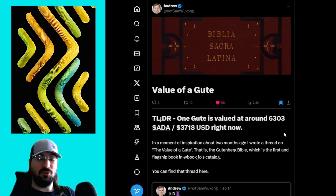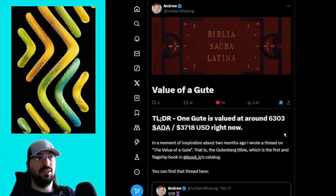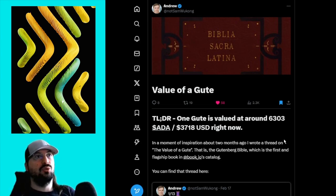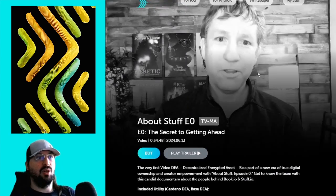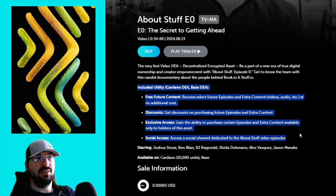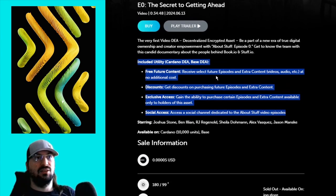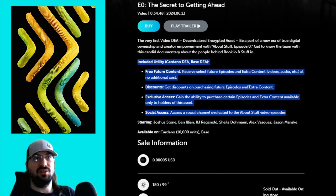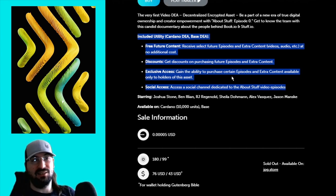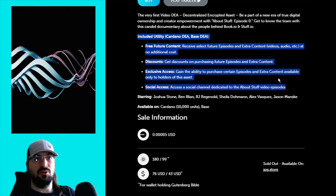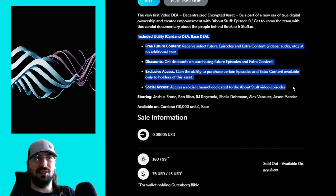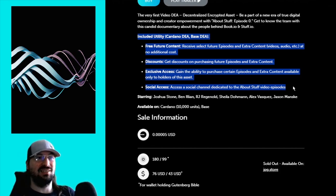And people have similar expectations with the stuff.io, the about stuff asset. So it would be interesting to see how those two interact. The team did say that the Gutenberg Bible would always be the first DEA. So in a sense, it's the most OG of the two. Nonetheless, stuff.io will have very different types of media. And I'm sure the about stuff video will be leveraged there to give some benefits. Actually, if we go to the website and we check the about stuff page, we see here included utility.